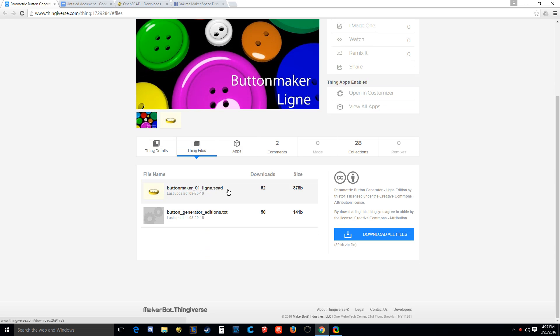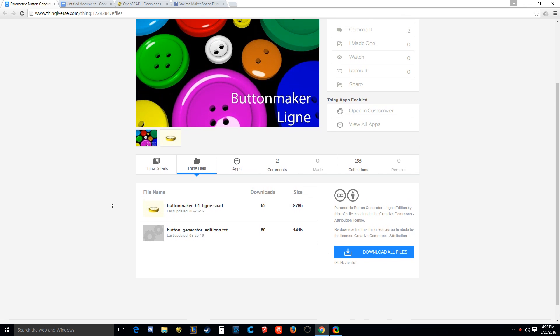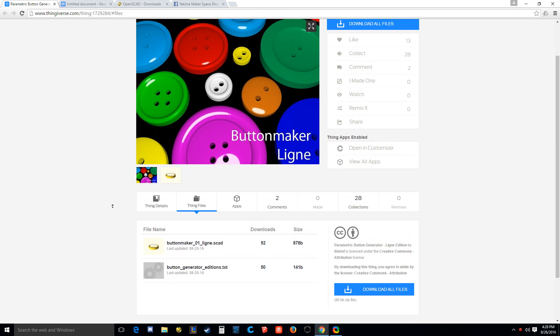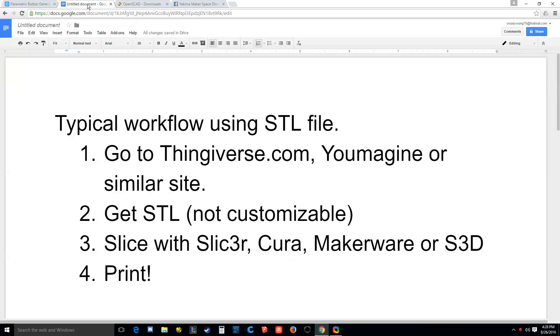But definitely a little bit more complex to use than just your simple STL file. But if you want to unlock the power of customizable features that other programmers have worked very hard to put in their code, this is what you want to use.